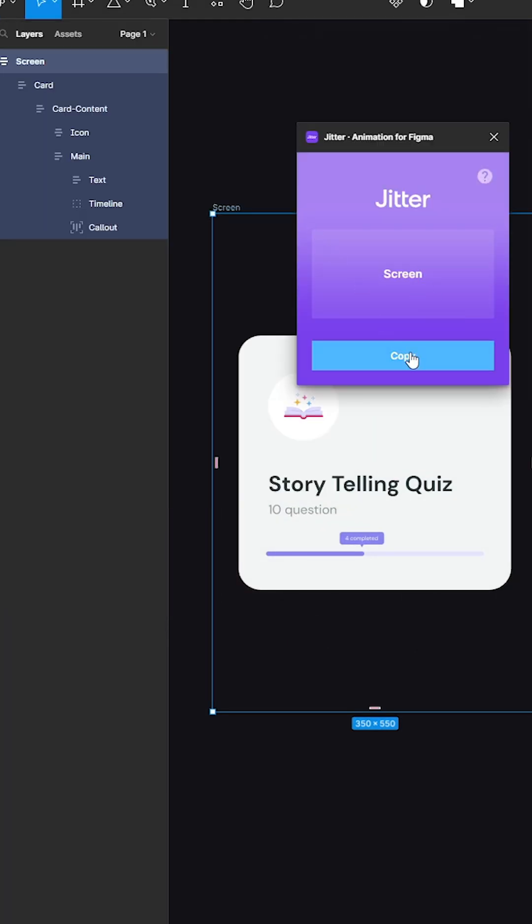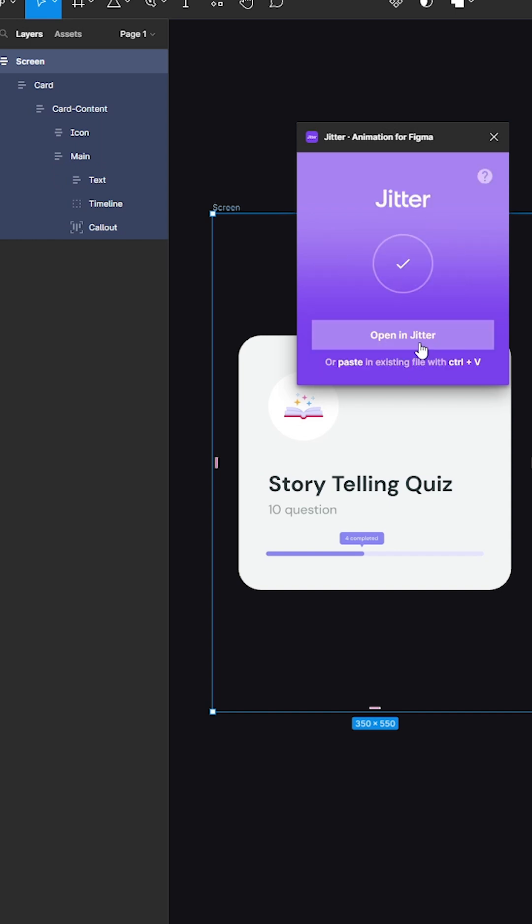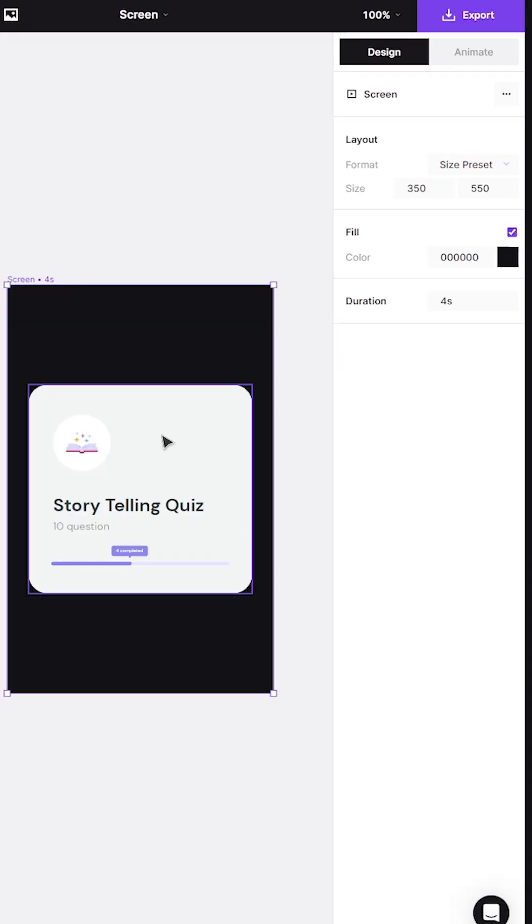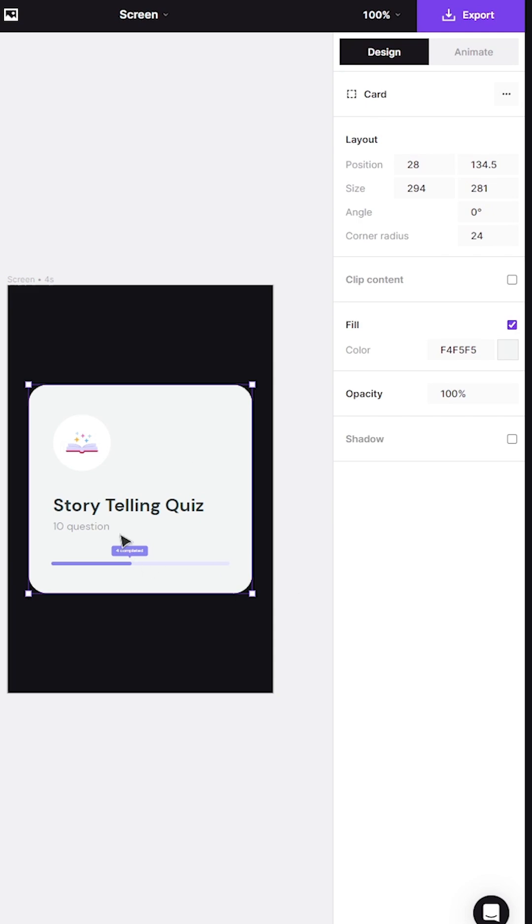After you sign up, use the jitter plugin on Figma, select a frame that you want to animate and click copy. It creates sort of an artboard on jitter with your design.